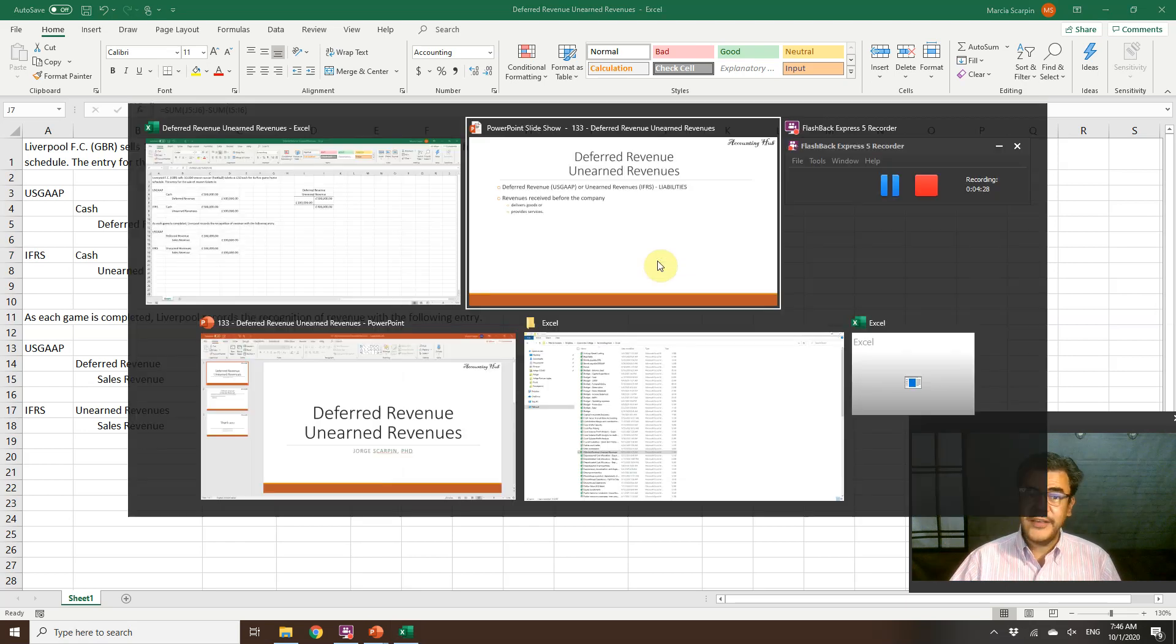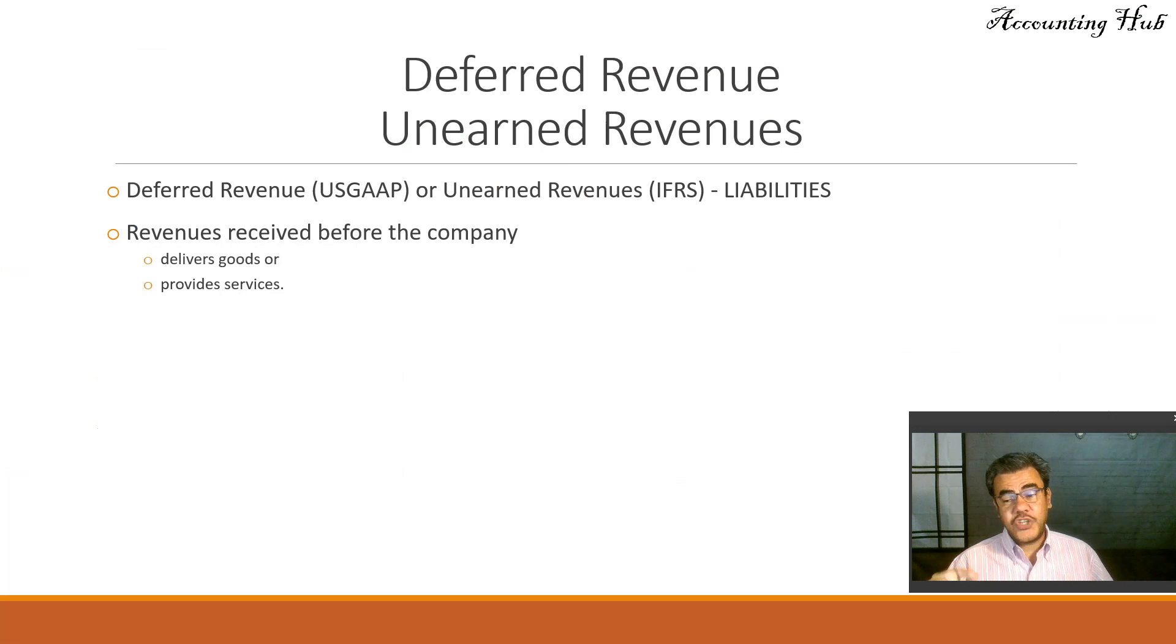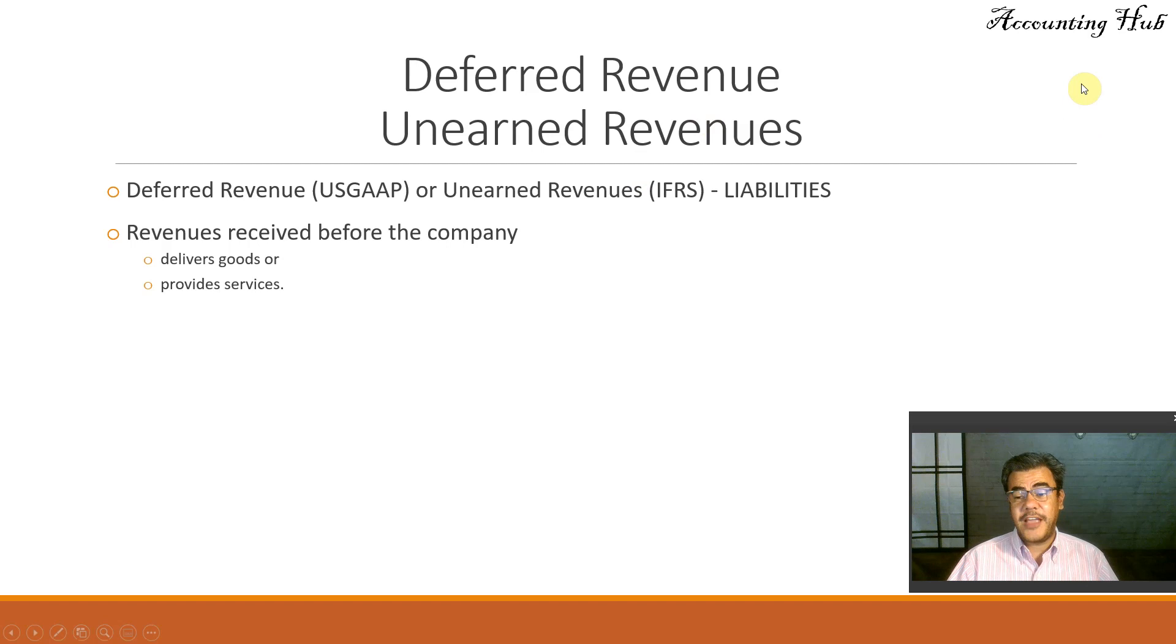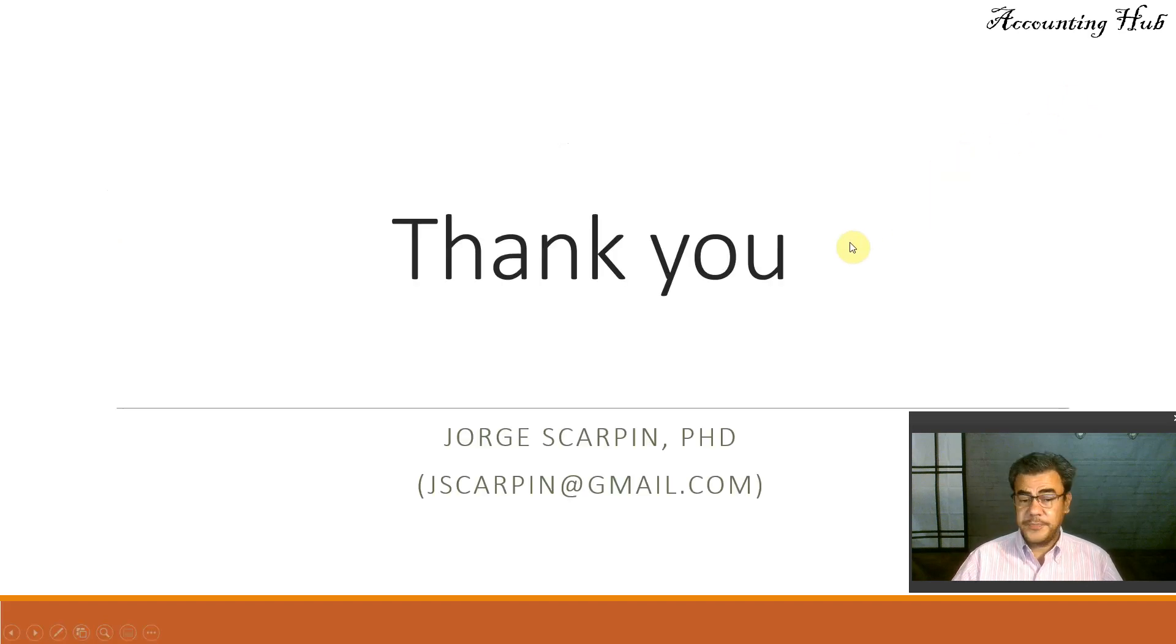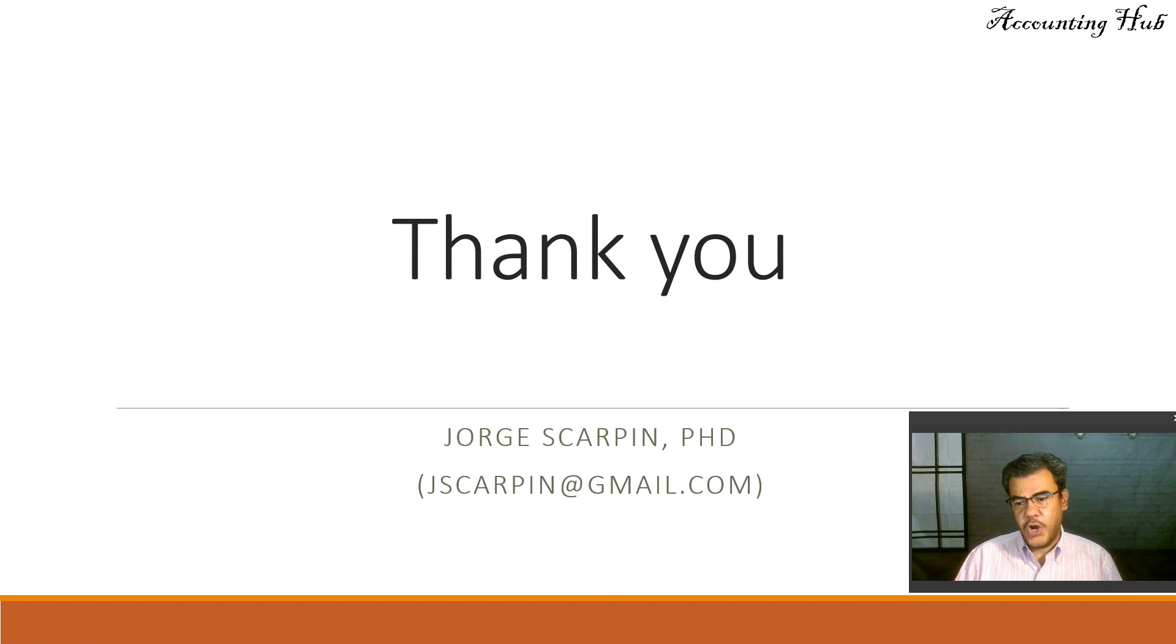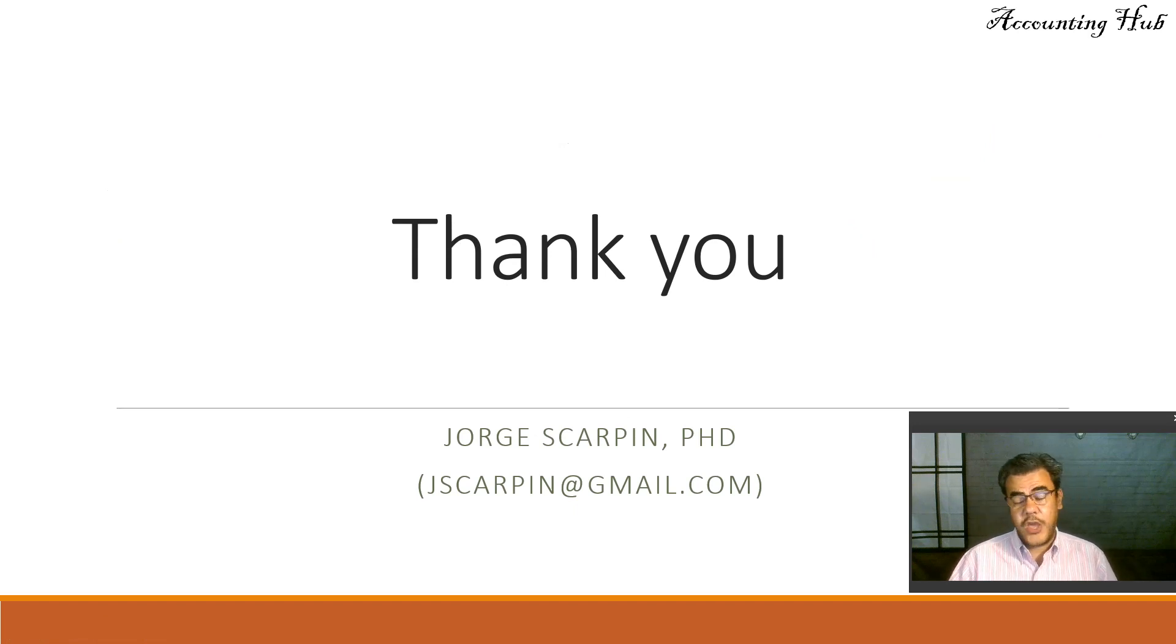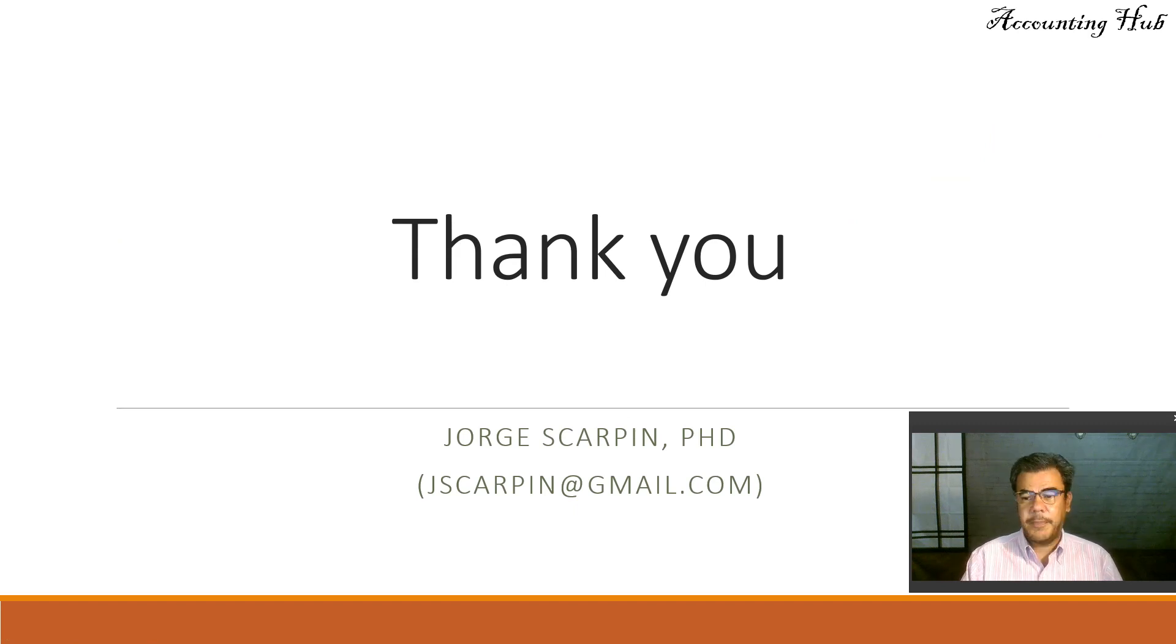Okay guys. So subscribe to our channel, you will be the first one to know when a new video arrives. Like our Facebook page, Accounting Hub by Dr. Skarping. If you have questions, just let me know. You can leave it here or email me at SkarpingEdgeMail.com. Have a very nice day and God bless you.